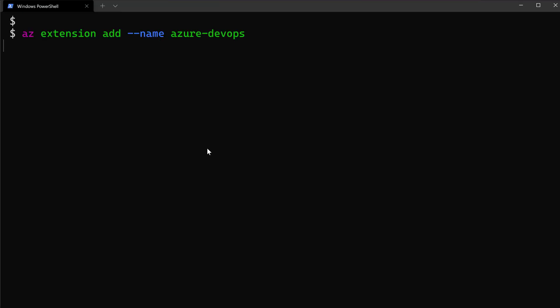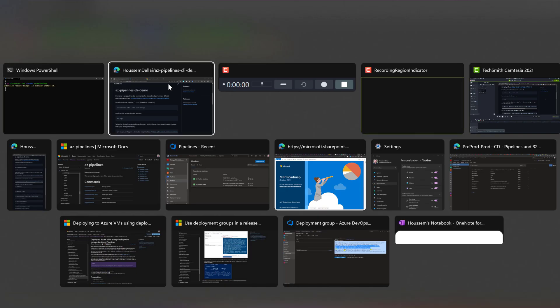I run the command az extension add, and because I have already installed it in my machine, it tells me it's installed, otherwise it will go and start it through the internet.